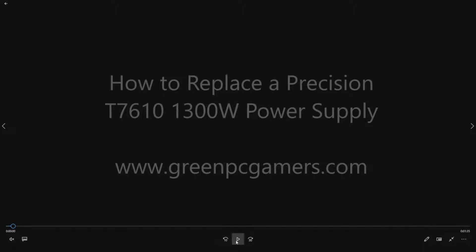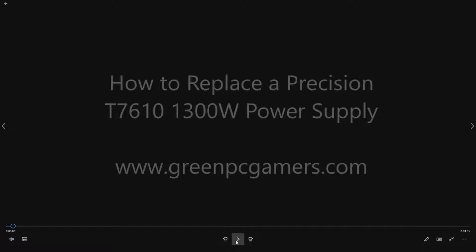This is JBigTicket23 from GreenPCGamers.com. In this video we're going to show you how to replace a power supply in a Dell Precision T7610 workstation.